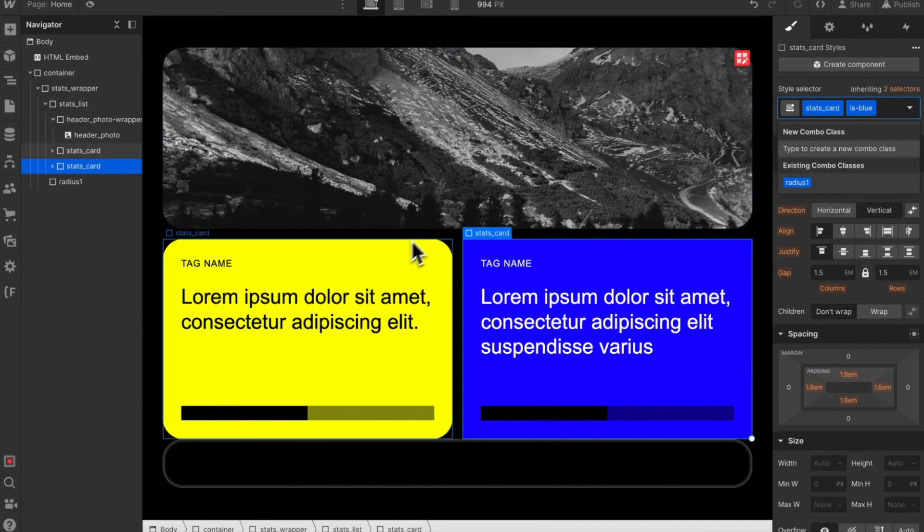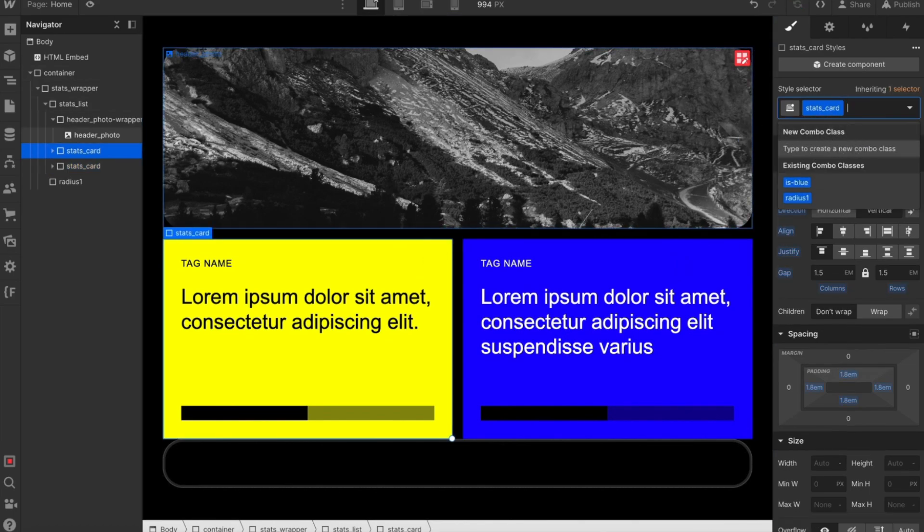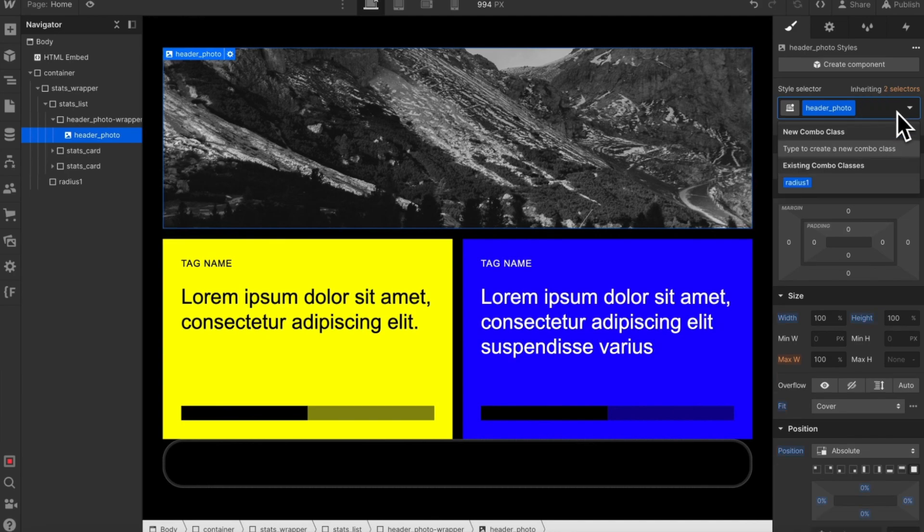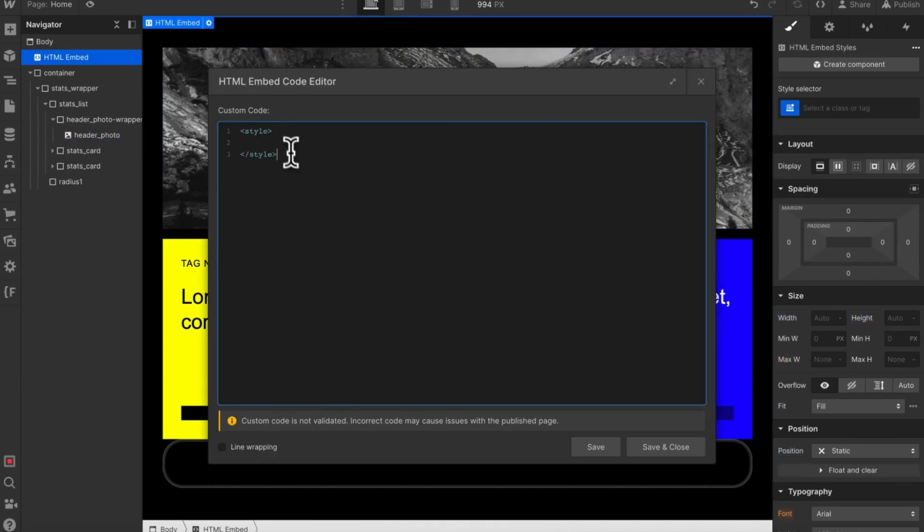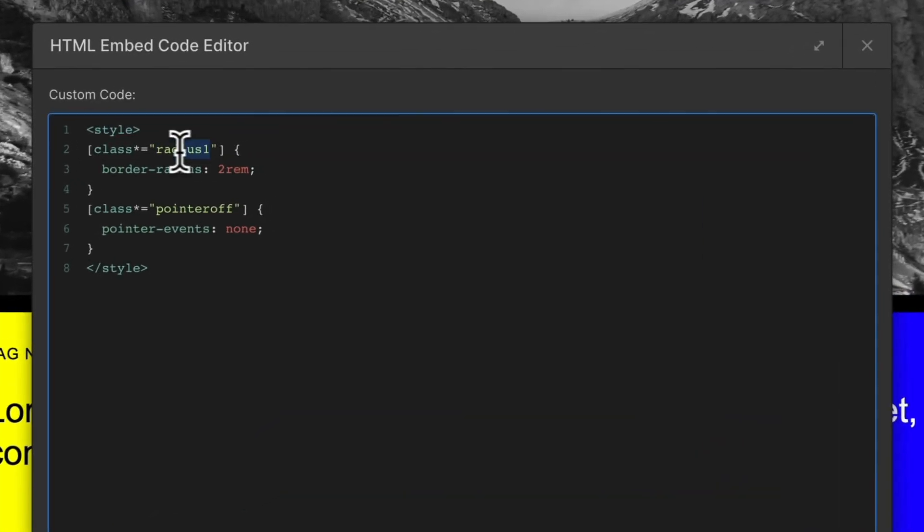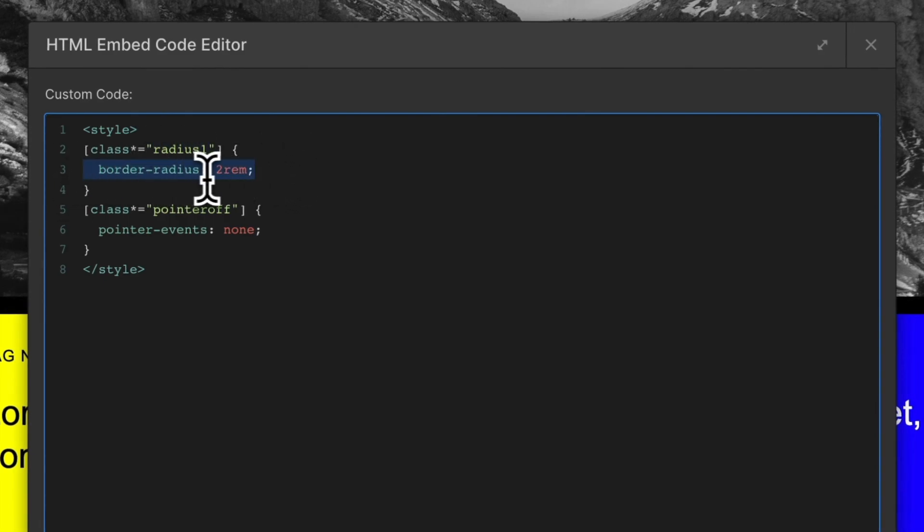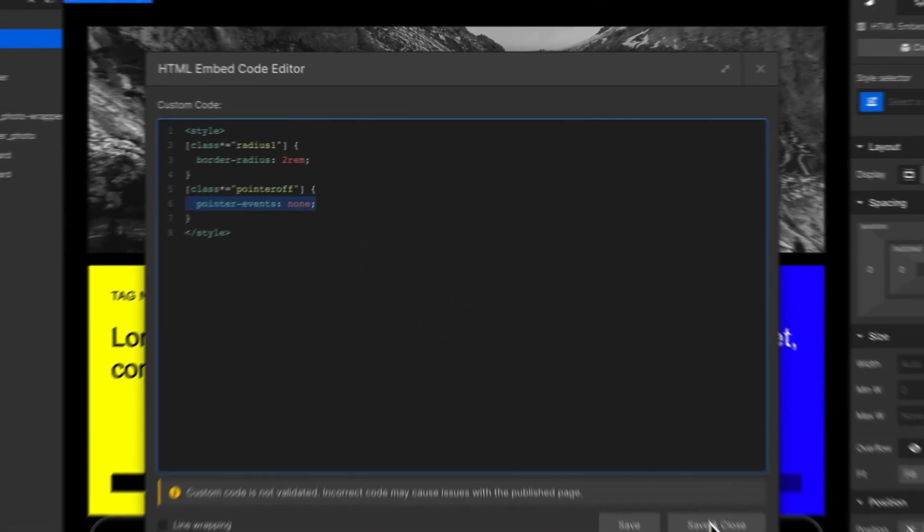Let's remove our utility classes from our elements and try something else instead. I'll open an embed on the page and use this code here. We're targeting any class that has the word radius1 anywhere inside the class name, it'll get this style. Same with pointer off, anywhere inside the class name will get this style that's not supported natively in Webflow at the moment.